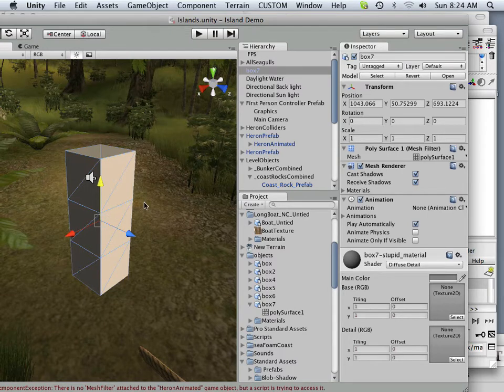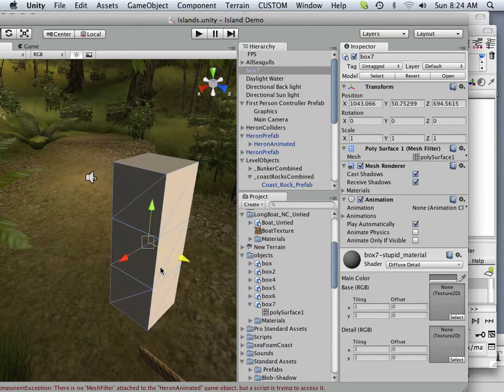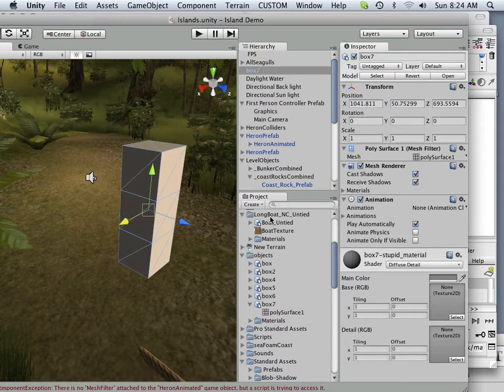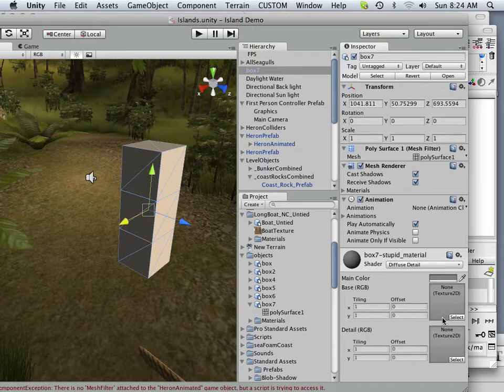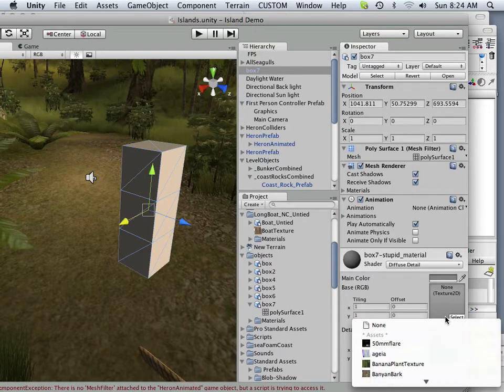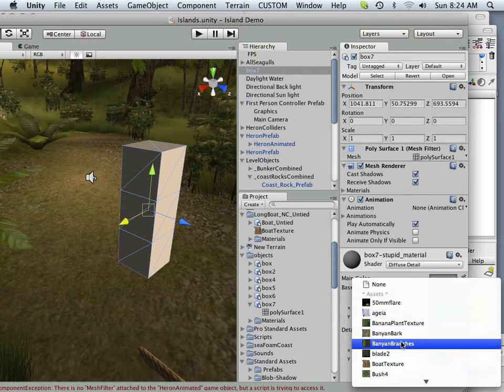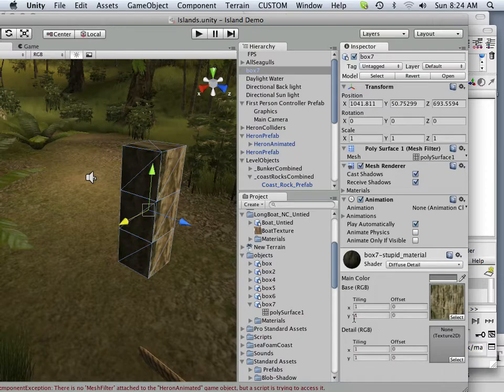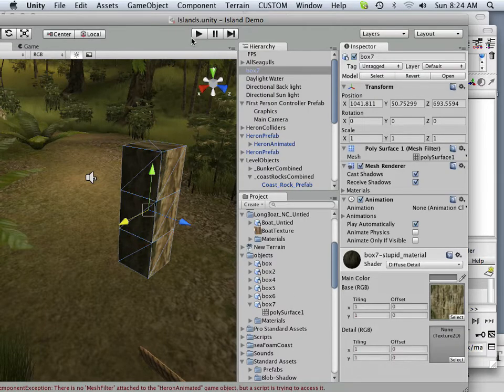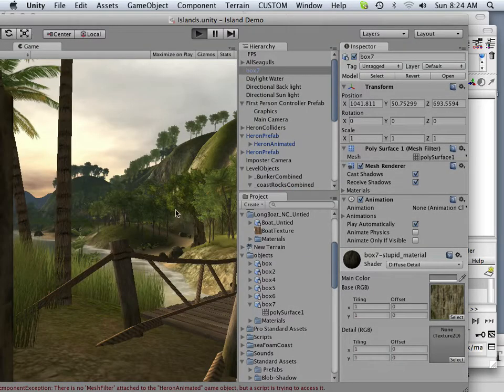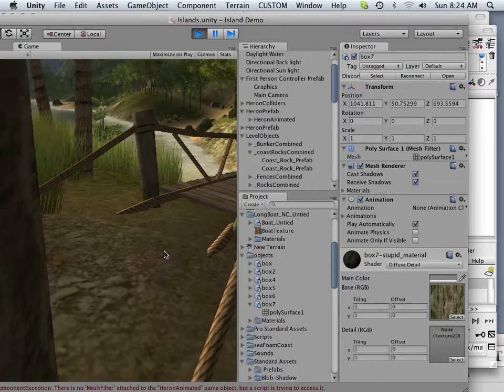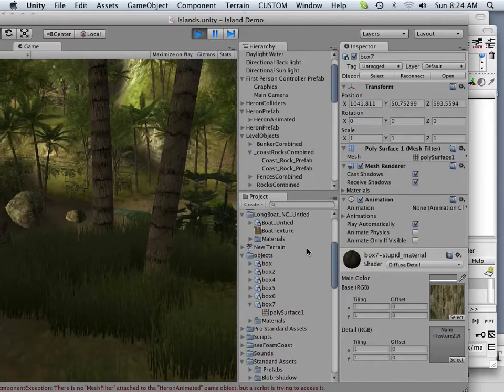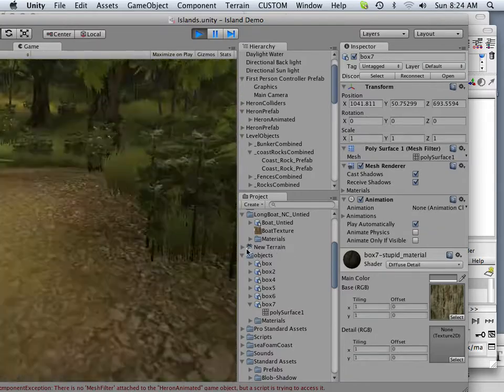Now, all right, let's pick on something for example here. I'm going to go in here and assign this banana bark to it, okay? And then I'm going to hit play and look around at the object and see what that looks like.